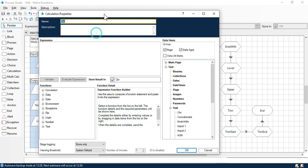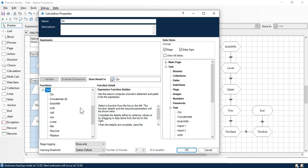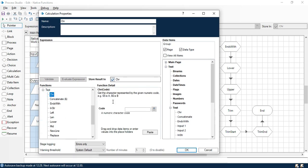First, we will start with the character function which is CHR. Character function is used to get the characters represented by the given numeric code. If you are putting 65, it will give you the alphabetical letter A. If you put 66, it will give you B. Once you increase this number, you will get these alphabetical characters A, B, C, D. If you put 1, then also you will get some characters.